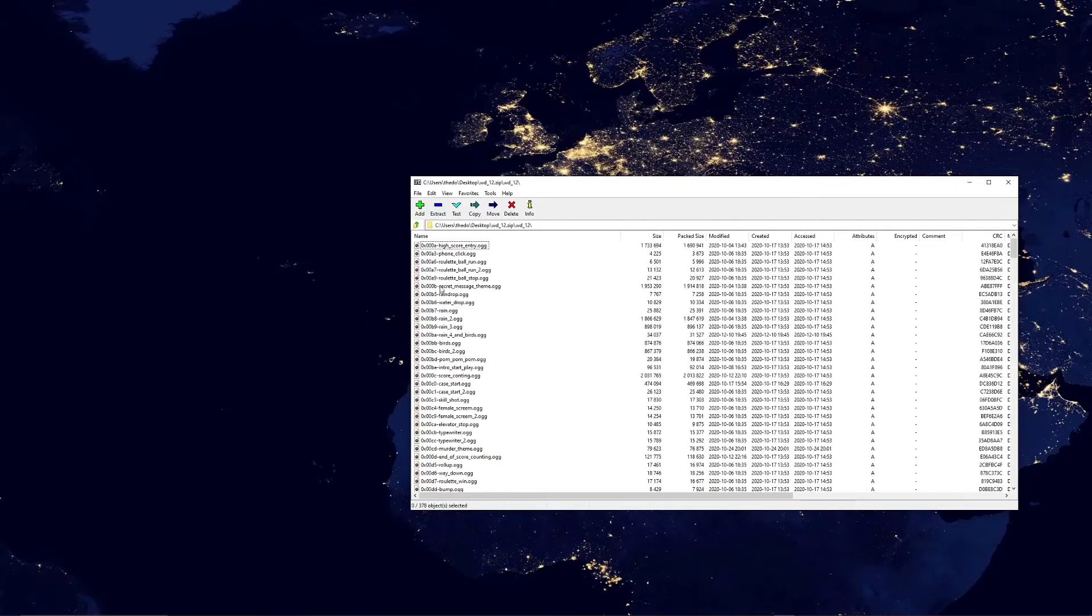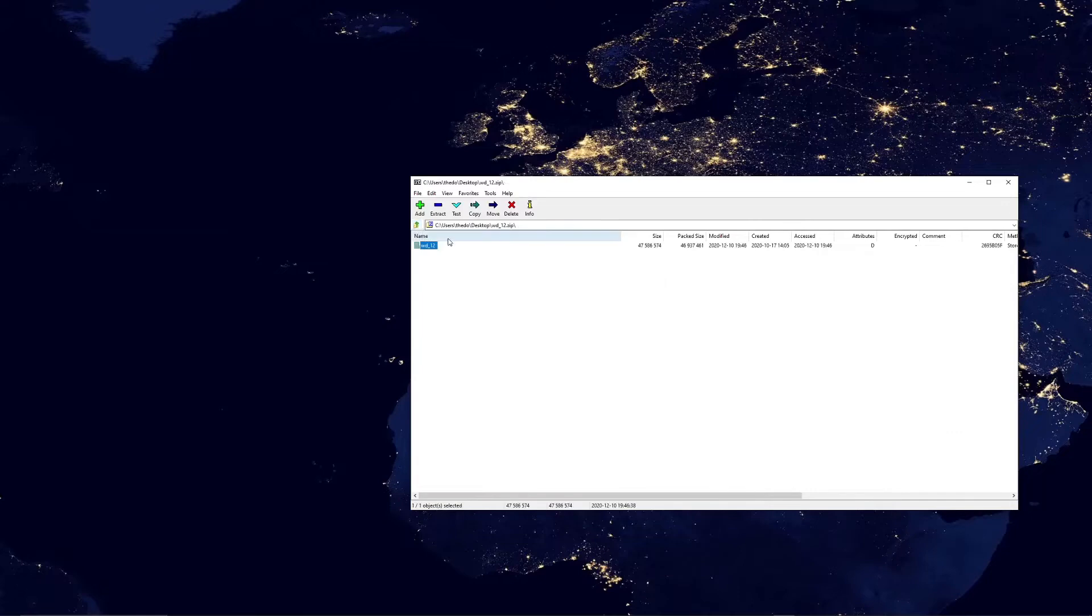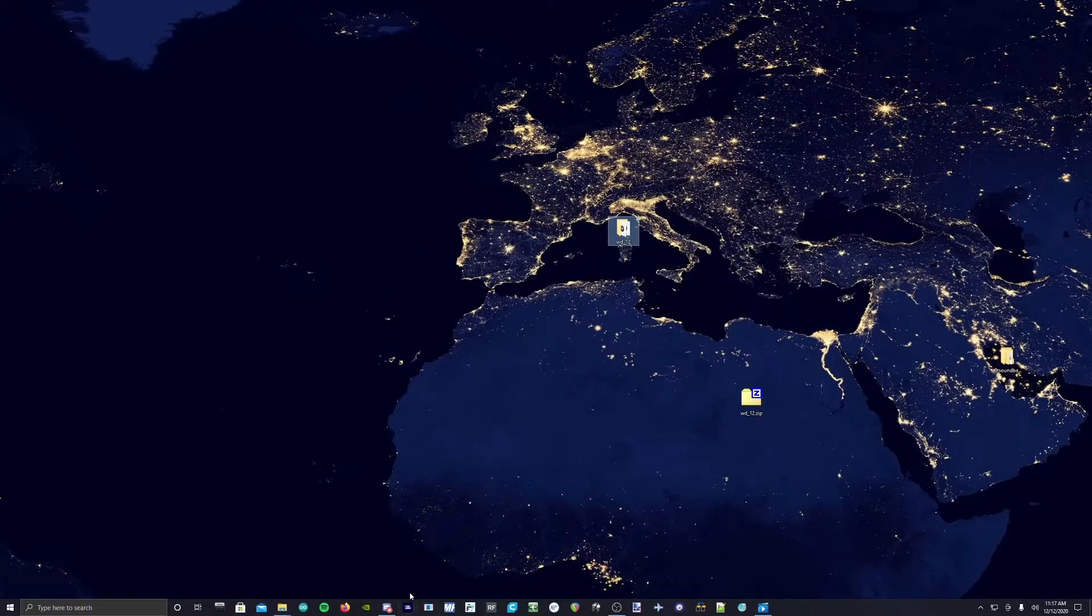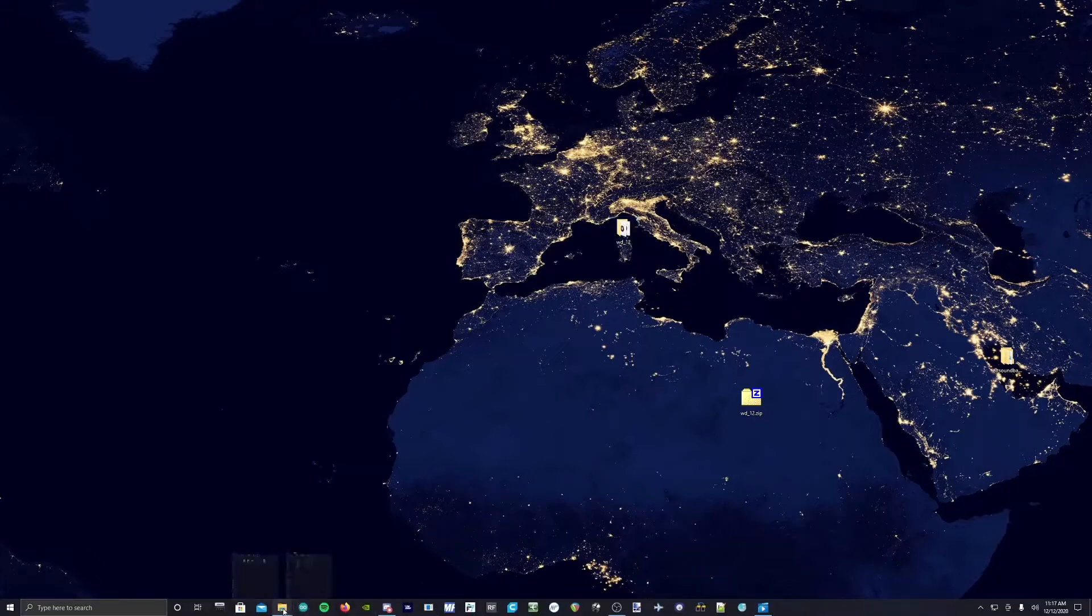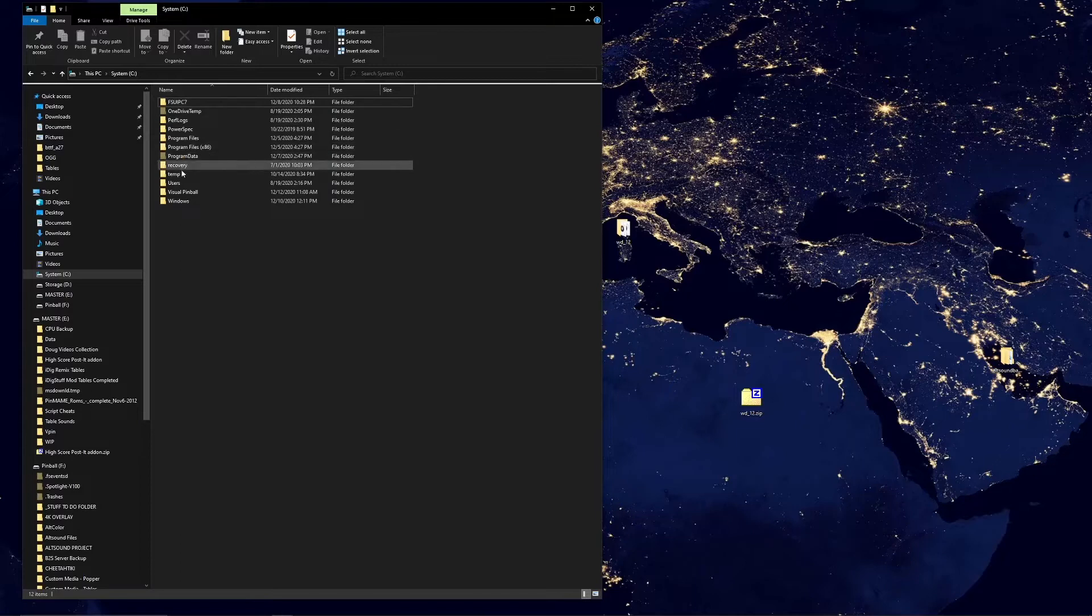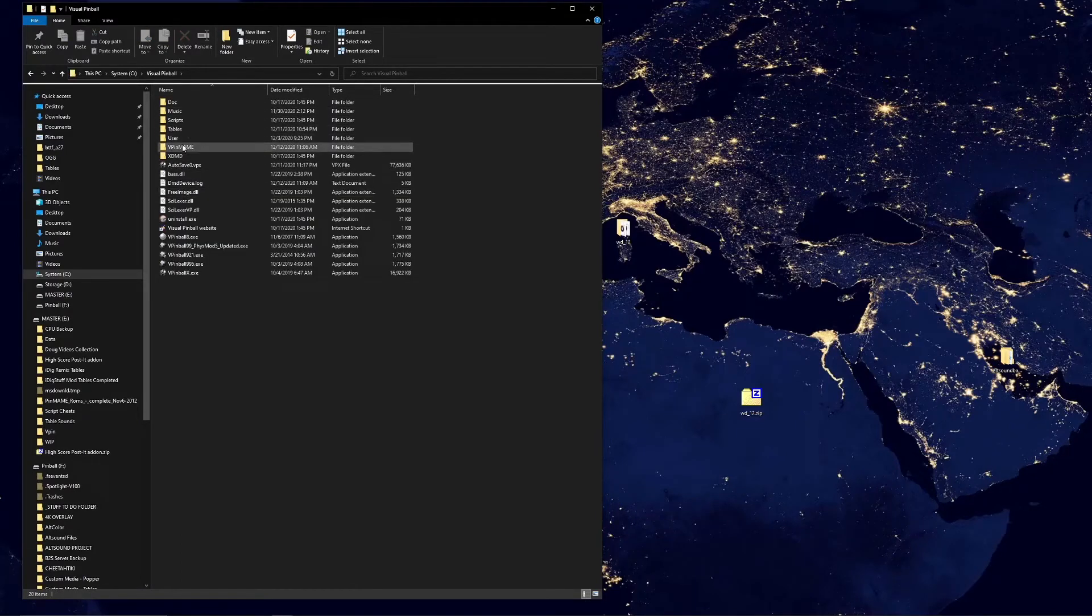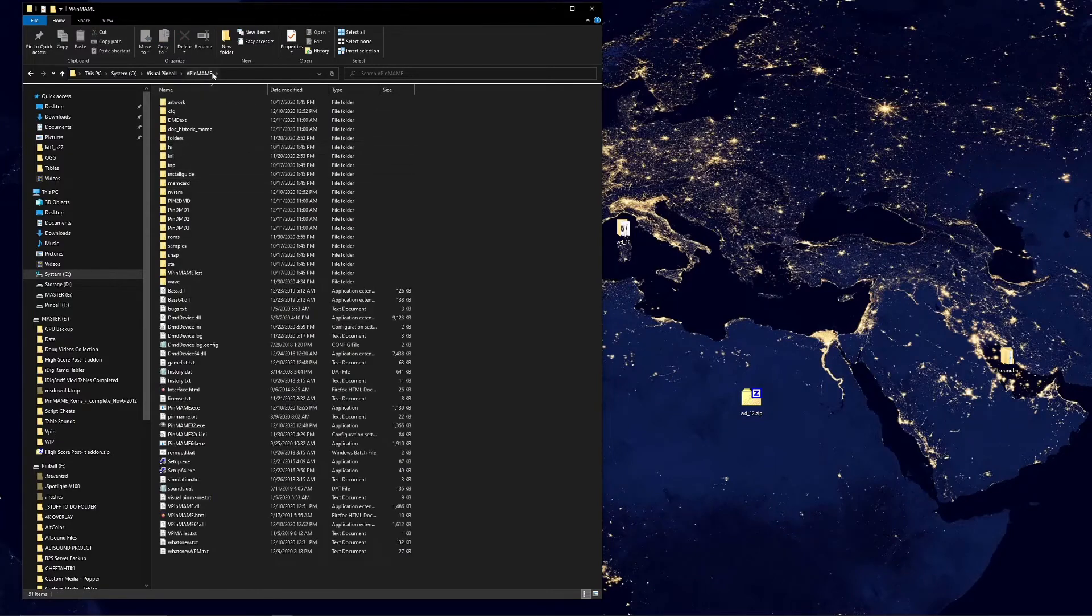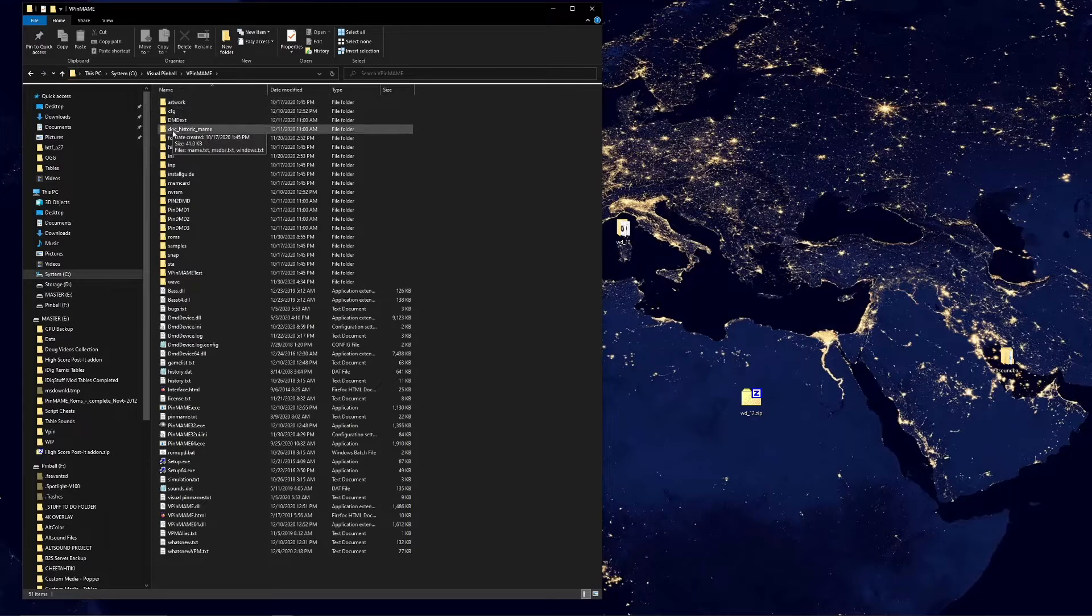Let's take this and drag it to our desktop. We're already halfway there and all we've done is download it. So now basically we'll go to where our Visual Pinball is installed. On mine it's in the C folder, system C, Visual Pinball. Within that you're going to have your vpin main folder - open that.